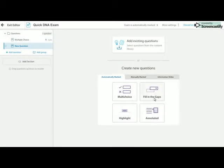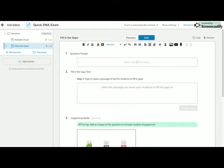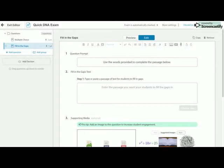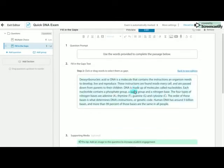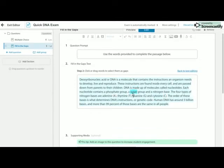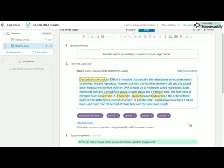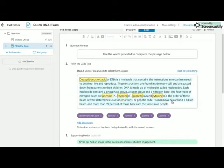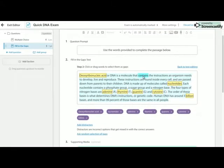So the next thing I'm going to do is show you what a fill in the gaps question looks like. So I have my question prompt here that I prepared earlier, and then I have my passage. So a nice piece of text pasted into that space. And then what you need to do is choose the gaps. So I'm going to click on choose the gaps.